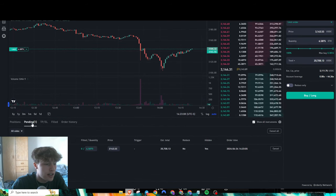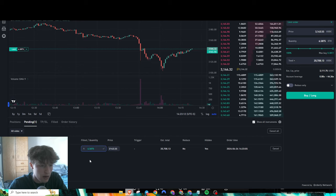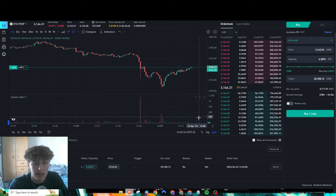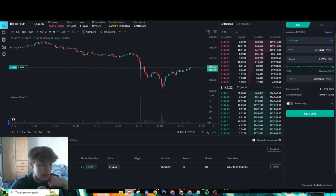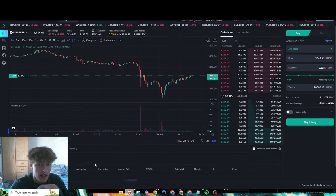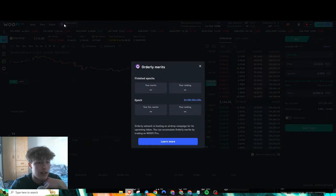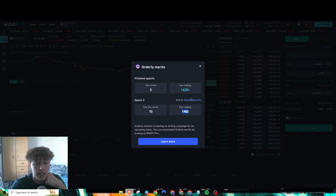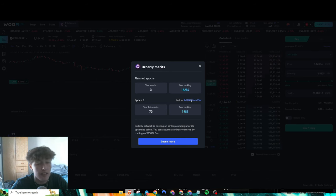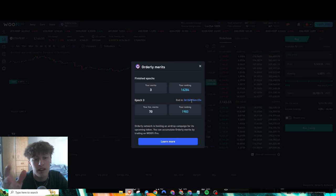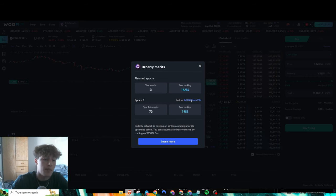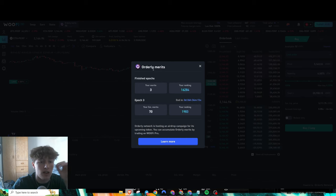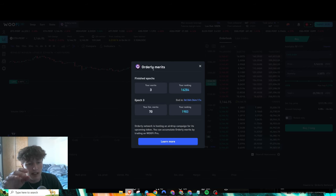Over here now it shows that we have our order. It has not triggered yet because obviously price hasn't hit that marker, but once it does it'll show up in position here. What's nice is over here on the top left it shows exactly how many Orderly merits you have and your ranking. As you can see, this third epoch ends in four hours. Personally, obviously this is not financial advice and this is trading so you got to be careful with leverage and whatnot, but if you're going to farm out these points, I recommend farming them early in the Orderly merit kind of thing.